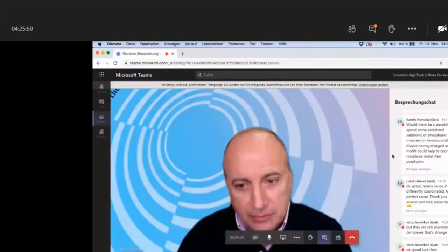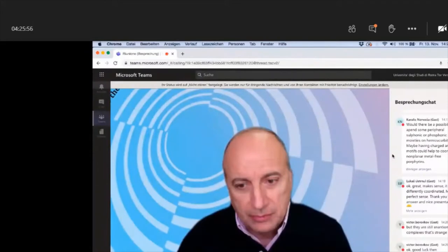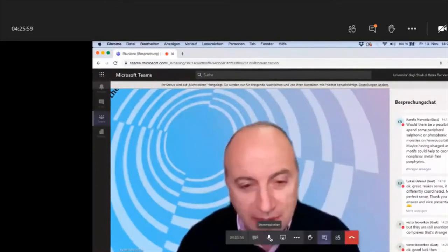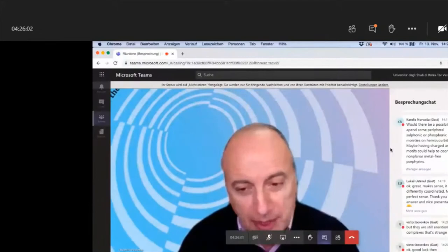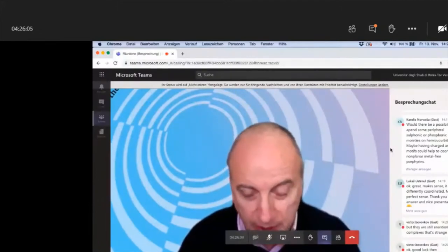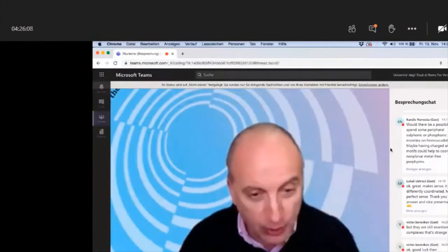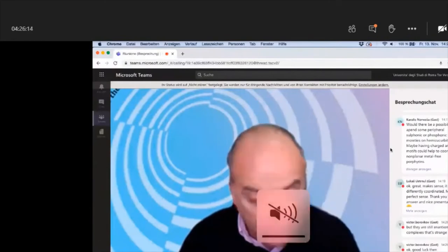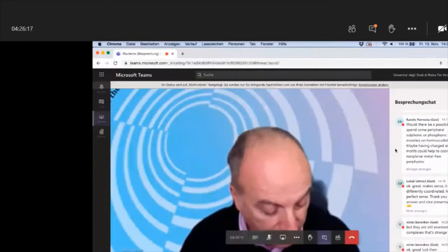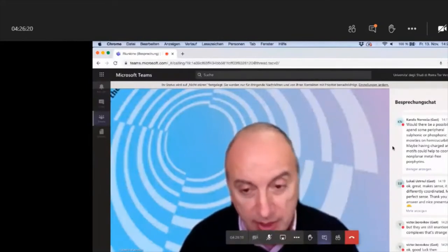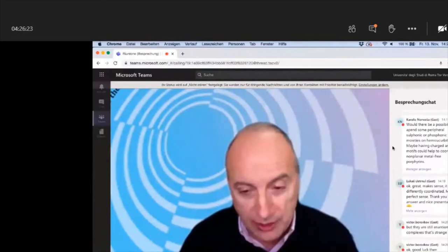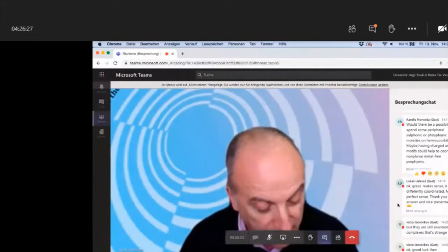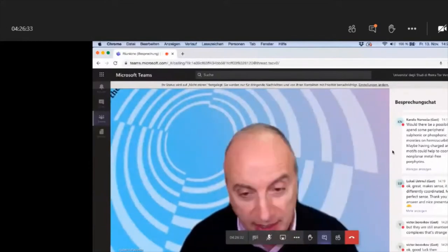Thank you for the nice presentation and answers. We can close the morning session of this webinar here, and we will meet again at 2:30 pm for the afternoon session with the last talks. Thank you so much for attending this session. We now have a lunch break and will meet again exactly at 2:30 pm. Okay, bye.